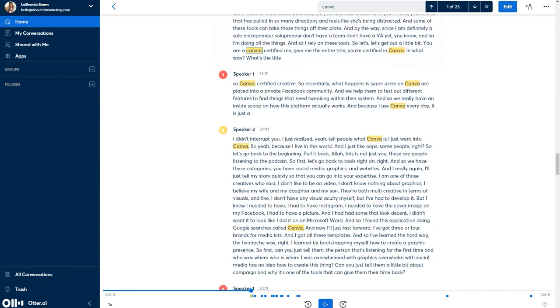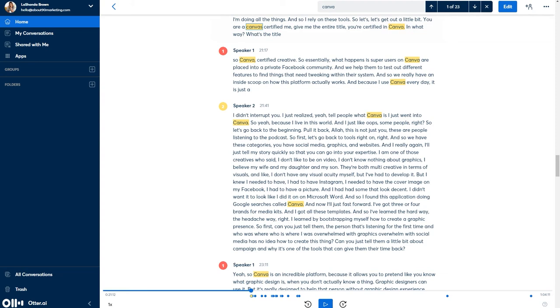And if I were to click to Canva, it will actually search the conversation and go directly to the areas where I talked about that application.